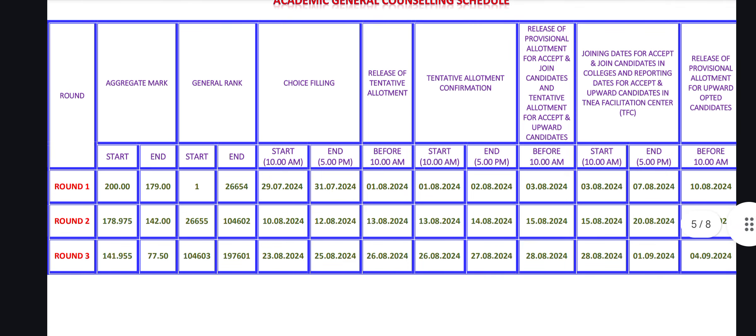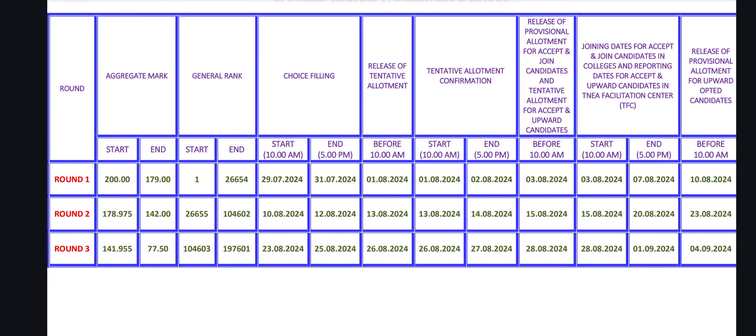You can lock the choice filling so that one college will get a tentative allotment. The tentative allotment release is August 1. So, July 31 is the choice filling lock for Round 1. The next 4 dates — tentative allotment — you will get a choice list A, B, C, D, E. First, a seat will be allotted to you as tentative. Tentative allotment confirmation is 1-8-2024 to 2-8-2024.